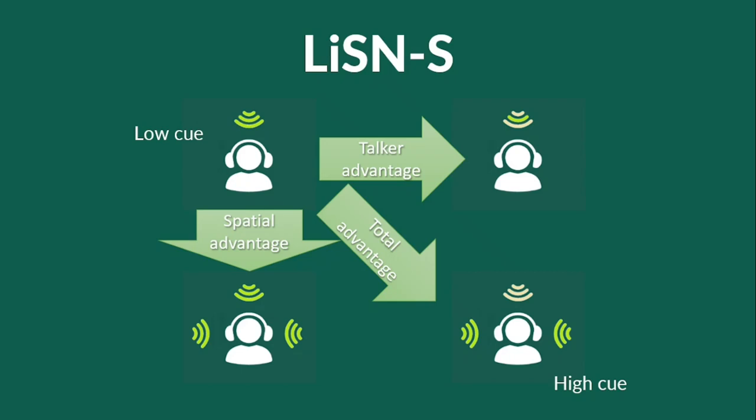The target sentences and the competitive message are presented to both ears simultaneously. By using appropriate head-related transfer functions, target phrases are processed to be perceived as always coming directly in front of the listener, while competitive speeches are processed to be perceived as coming from the front or the side of the listener, thus providing the listener with a spatial advantage.